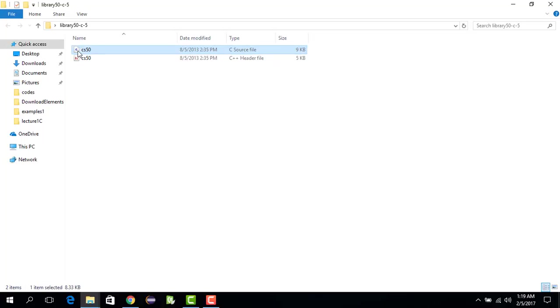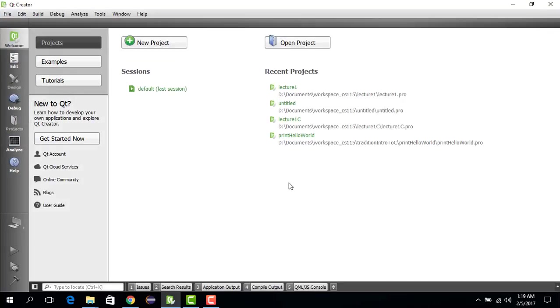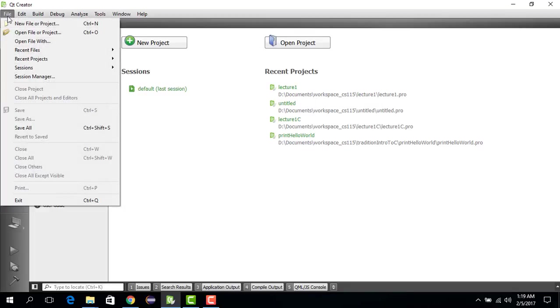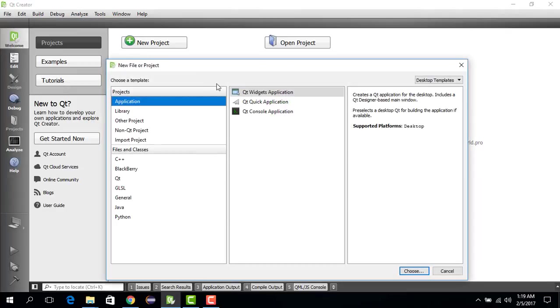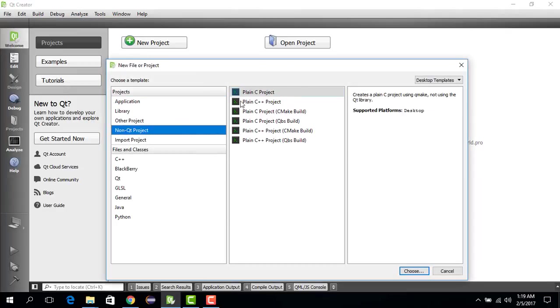Now let's go and fire up Qt Creator. It might take a while depending on the speed of your computer. In my case it just opened up, which is nice. So we go to File, we go to New Project, and then we go to Non-Qt Project.